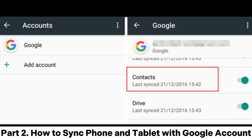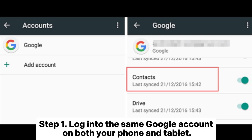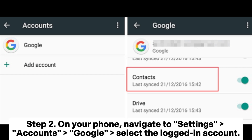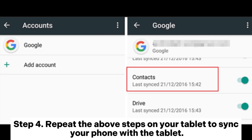Part 2: How to Sync Phone and Tablet with Google Account. Step 1: Log into the same Google account on both your phone and tablet. Step 2: On your phone, navigate to Settings > Accounts > Google, then select the logged-in account. Step 3: In the sync options, choose the data types you wish to sync, such as contacts, calendars, Gmail, etc. Step 4: Repeat the above steps on your tablet to sync your phone with the tablet.